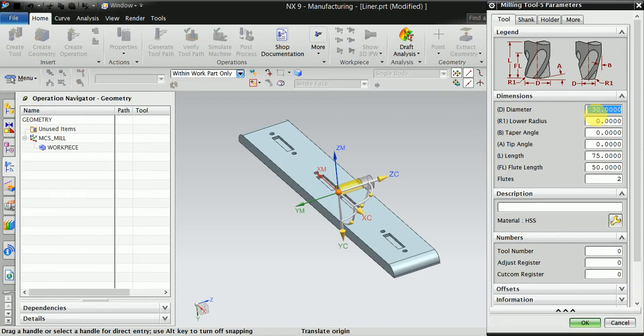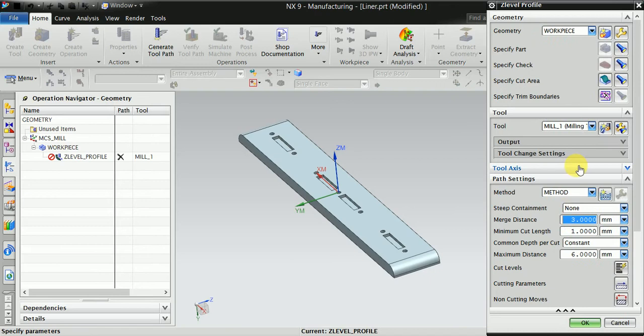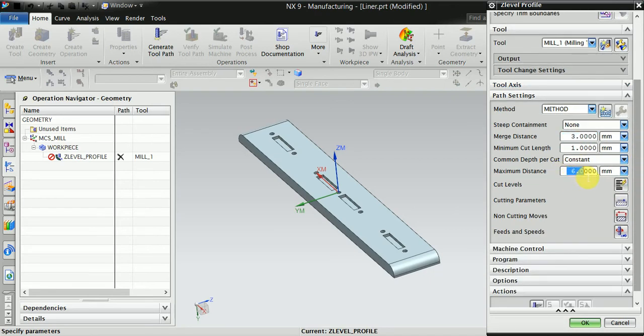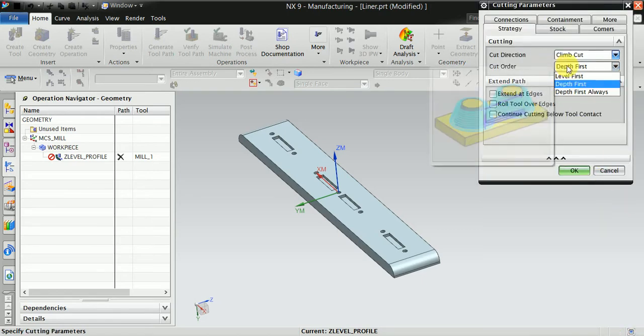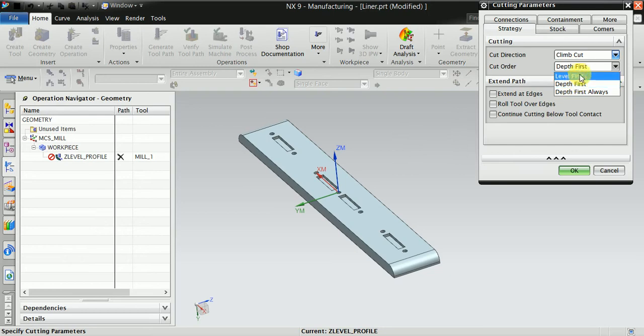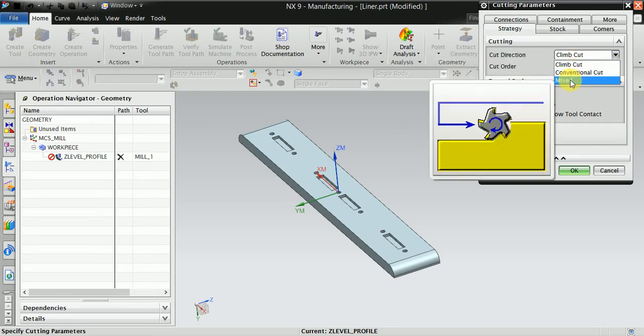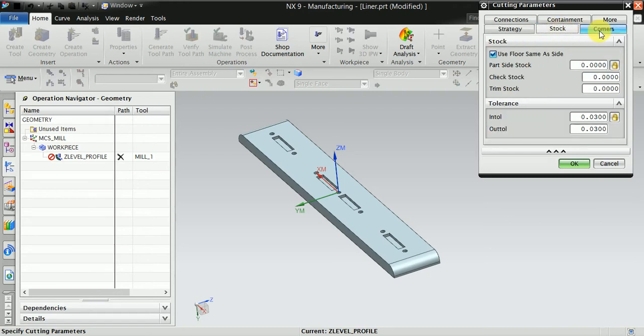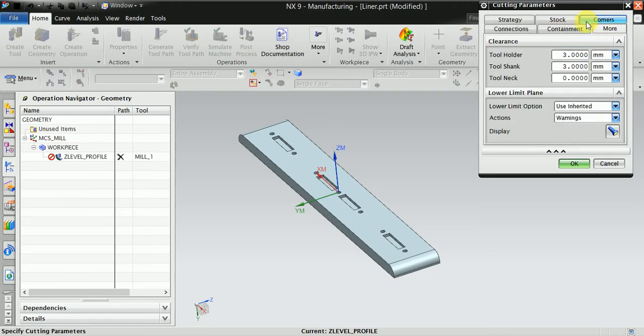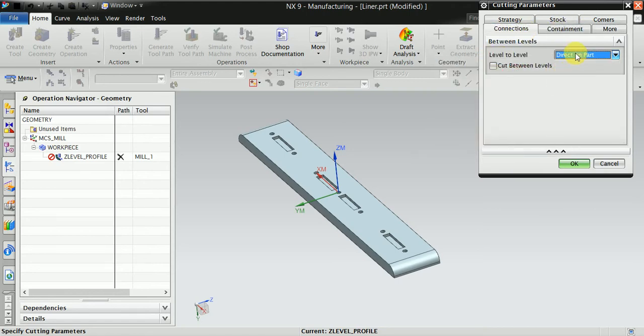Now use the cut 0.1mm for the radius. Select depth, then change to mix cut. Continue cutting below tool contact. Direct on part, select okay.